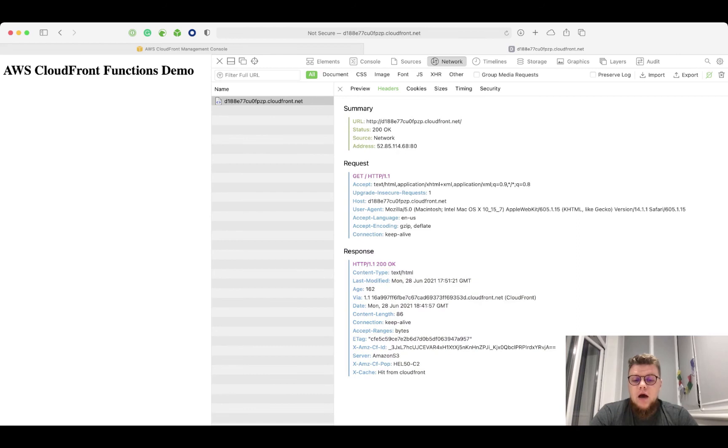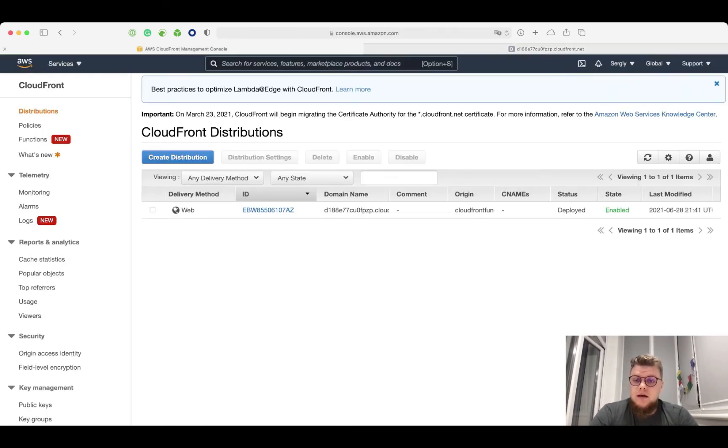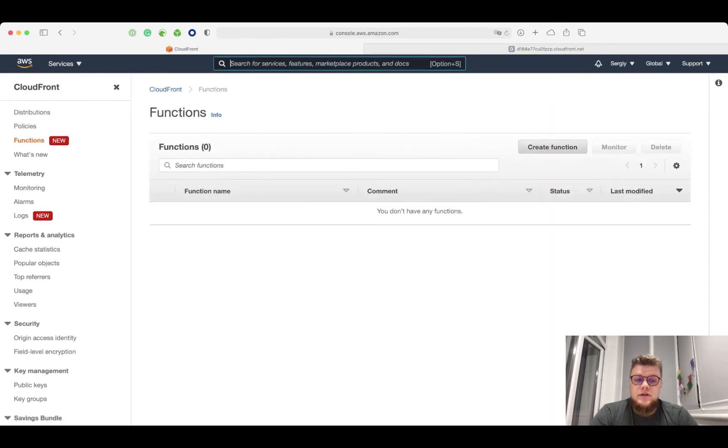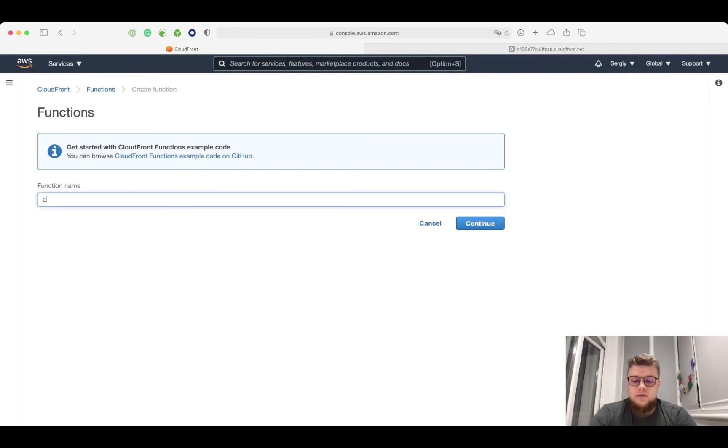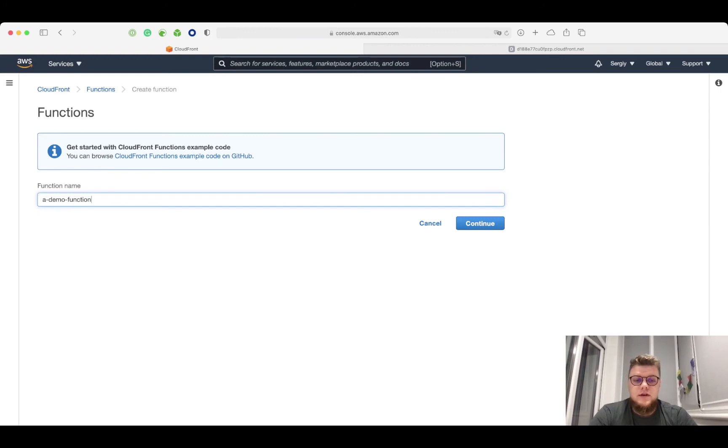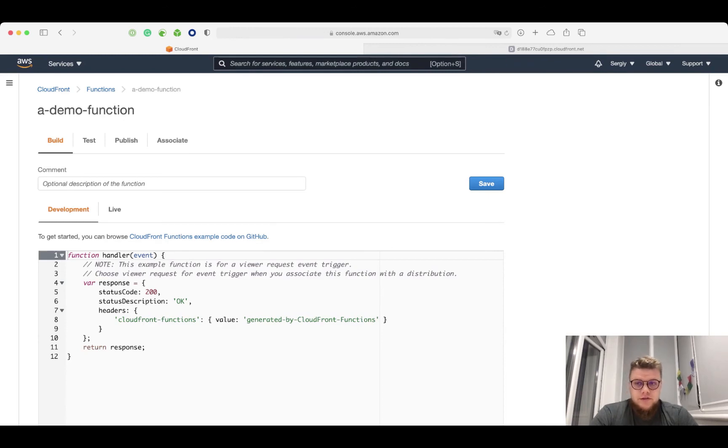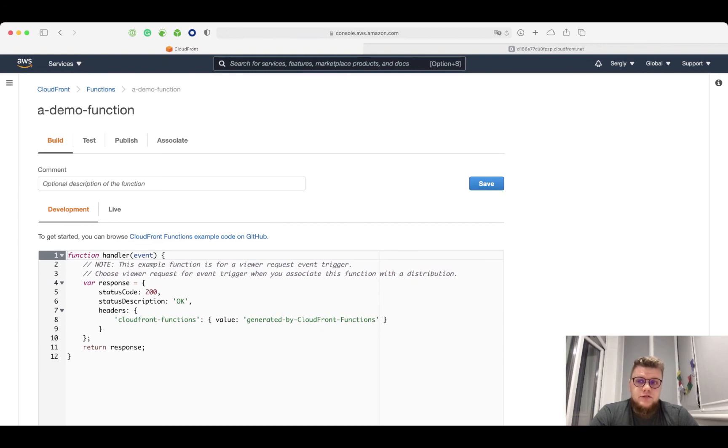Now, I would like to add a custom header using CloudFront function. To do that, I need to create the function first. I click on create function button. I give the function a name, a demo function for this case. I click continue. What I see now is a panel of the CloudFront function settings.